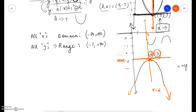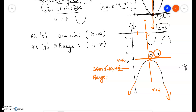In this case, the domain is all real numbers — negative infinity to positive infinity. That's the case for all parabolas. For the range, remember that the maximum value it hits is negative 3, which means the range goes from negative infinity to negative 3.